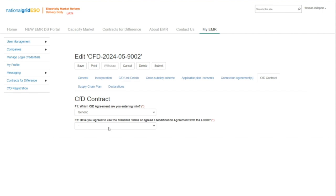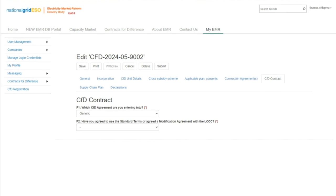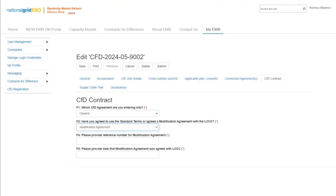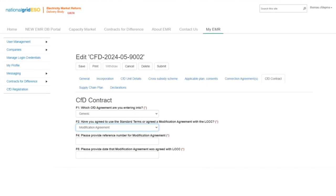In F2, the applicant must select the standard terms that will be used, or if a modification agreement has been agreed with the Low Carbon contracts company. If the standard terms has been selected in F2, then F3 will appear and the applicant must provide the version number of the standard terms. If the modification agreement option has been selected in F2, then F4 and F5 will appear and the applicant must provide the reference number and the date that the modification agreement was agreed with LCCC.